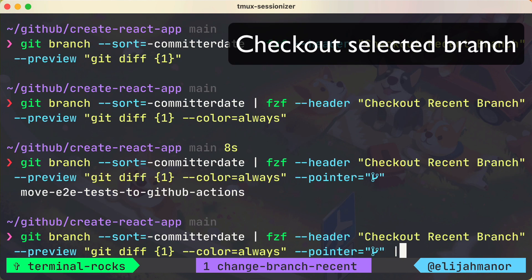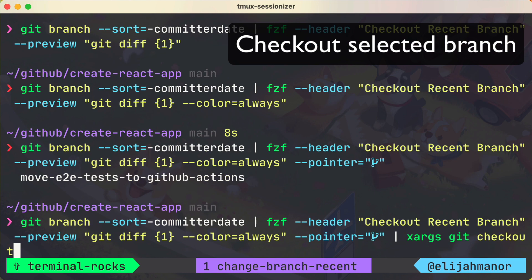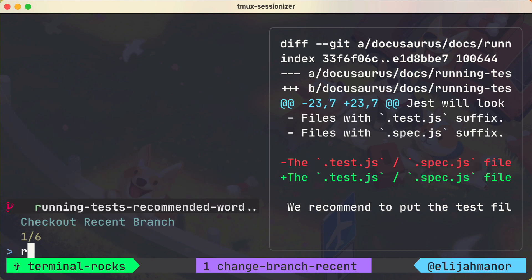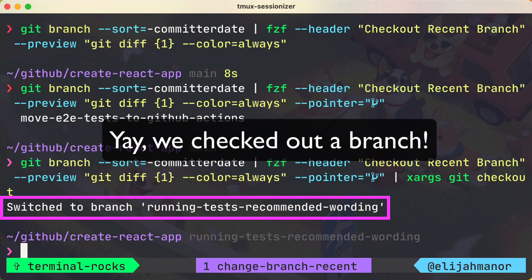And now we could take the selected branch and pass it as an argument to git checkout with xargs. And we could check out a recent branch.